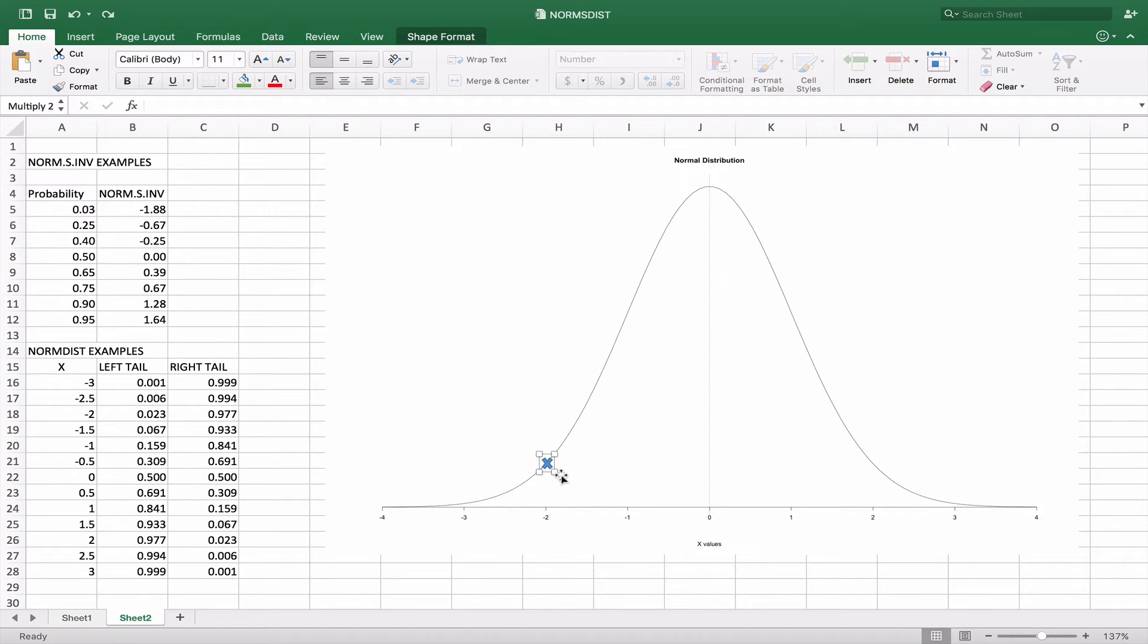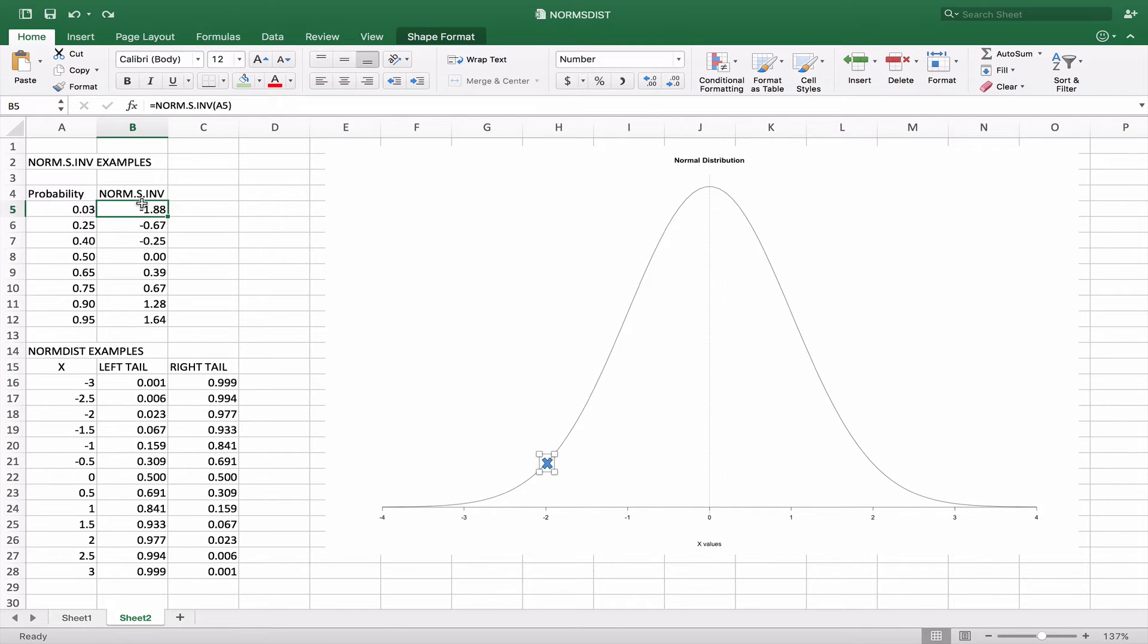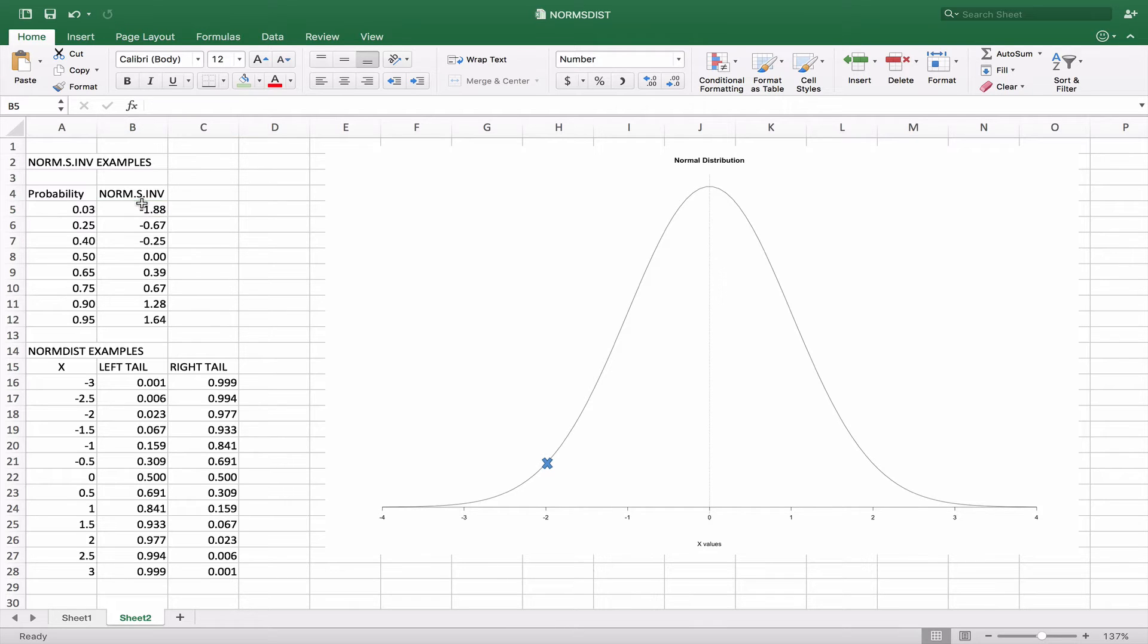So as we take a look at this, we see that for this one, when we use the NORM.SINV of A5, which is the probability of 0.03, that would basically give us something around here, 1.88 or so, probably a little bit more to the right. And this would represent approximately 3% of the curve from here to the left.